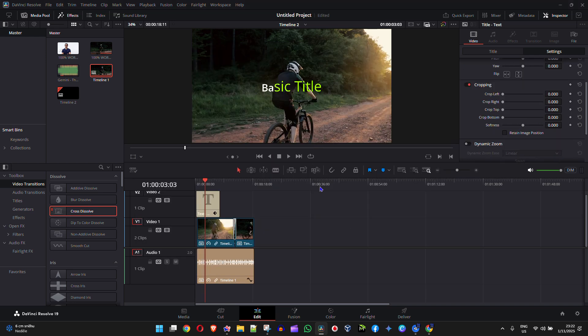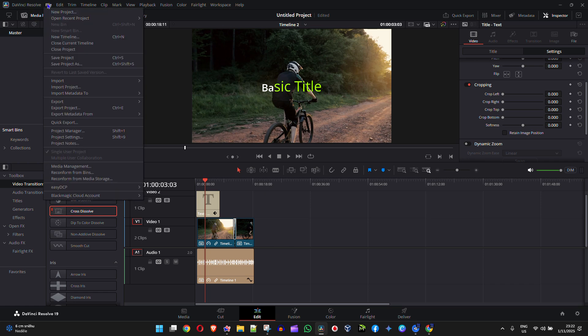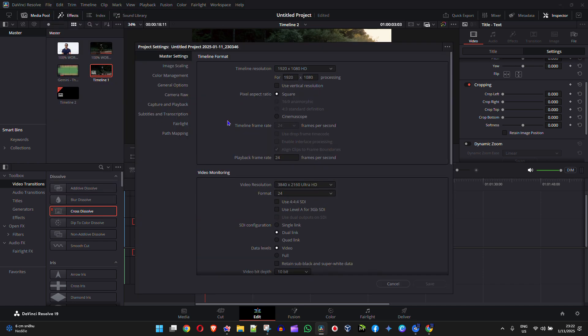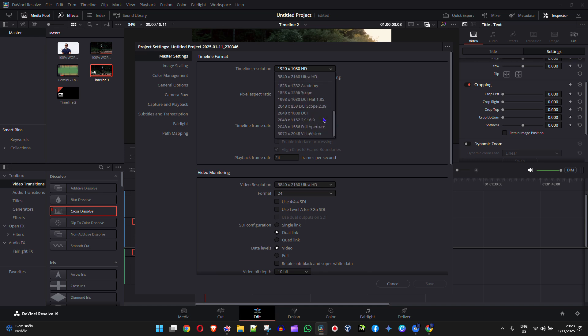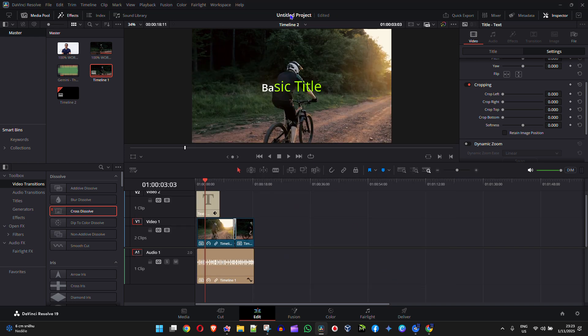So that's it guys. At any point in time you want to view your project settings, you can always come here from the file option, find your project settings, have a look at it, see if it's what you want to work with, and you can easily make changes to your project settings if you so desire. But that's it guys, very easy and simple - how to view or change your project settings in DaVinci Resolve.